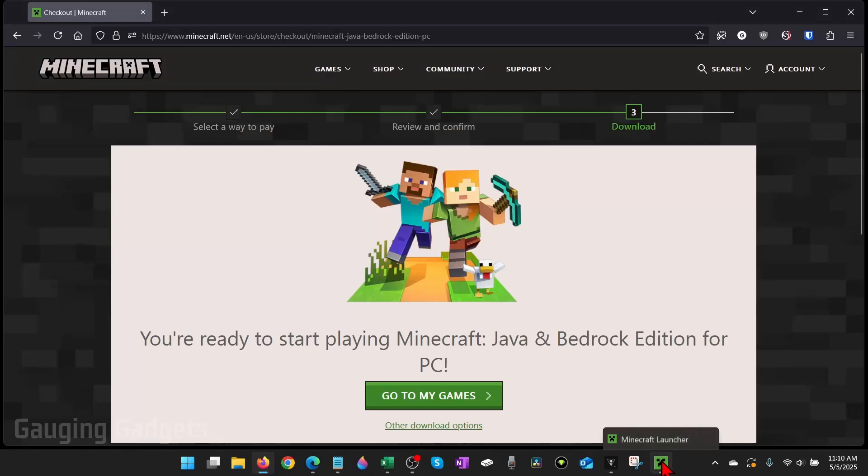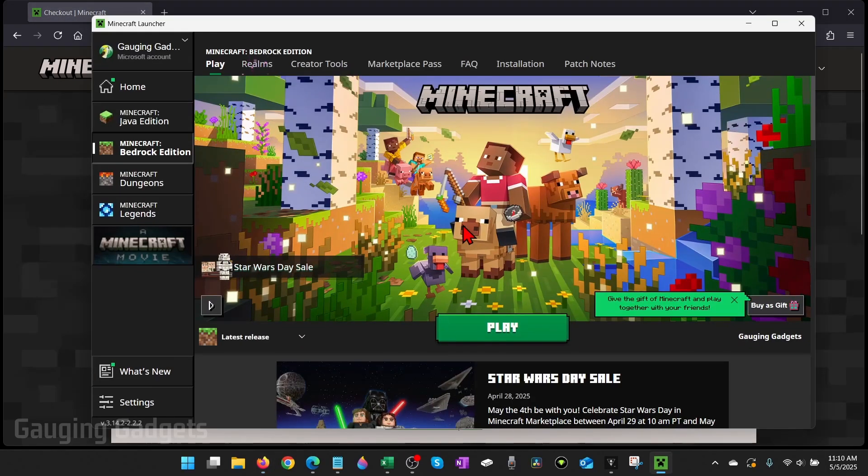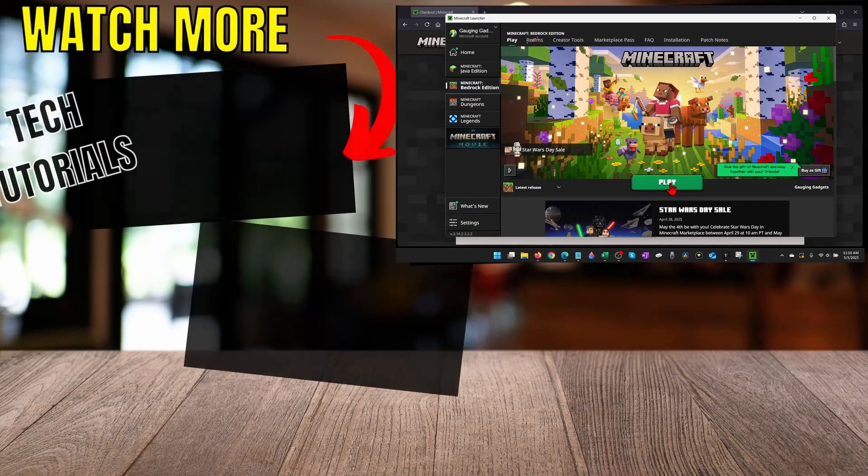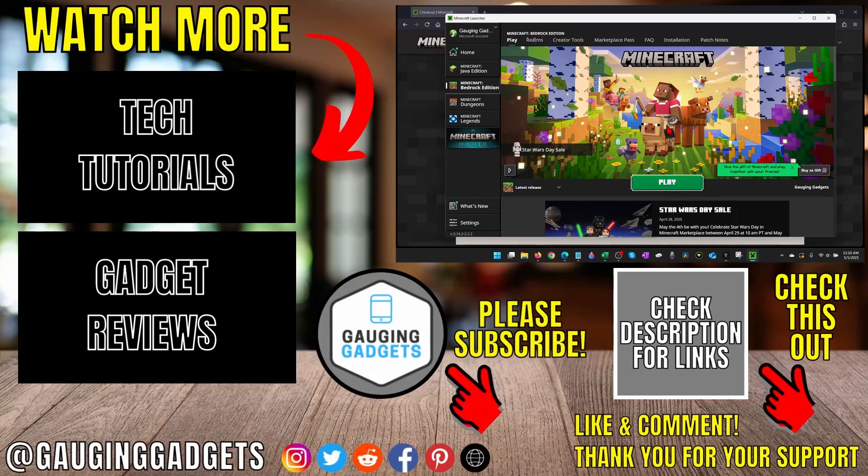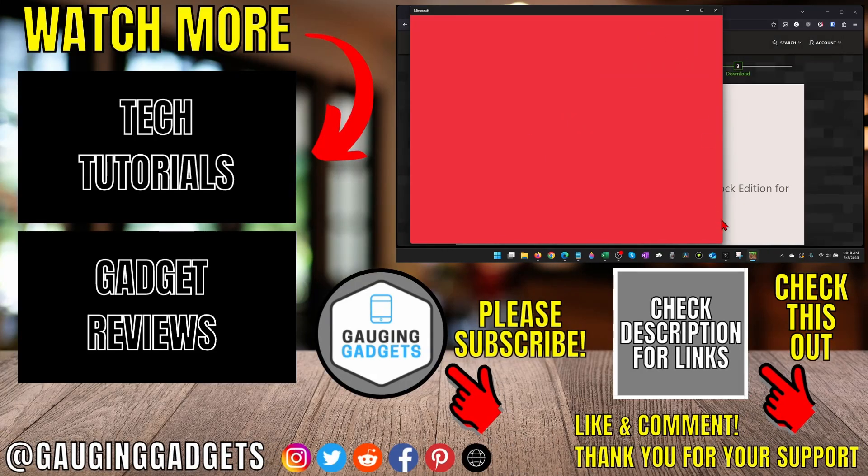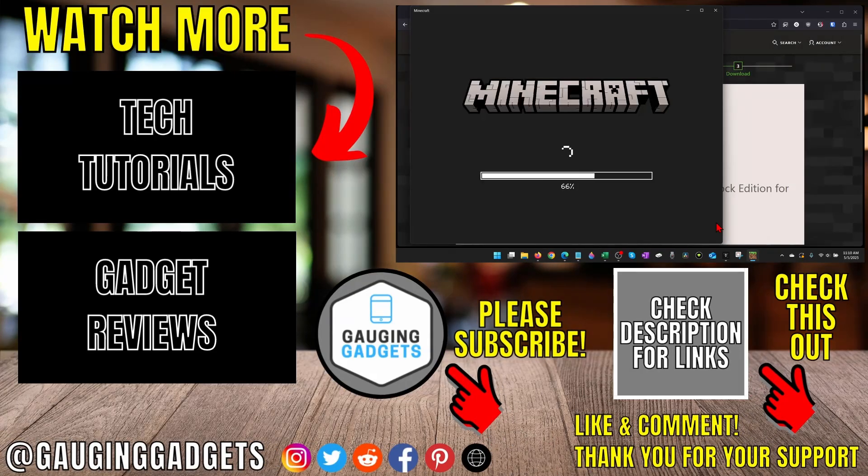Once you get installed, simply open up the launcher, make sure you log into your Microsoft account, and then just select Minecraft Bedrock and install. After that, you'll be able to open it up and start playing Minecraft Bedrock on your PC.